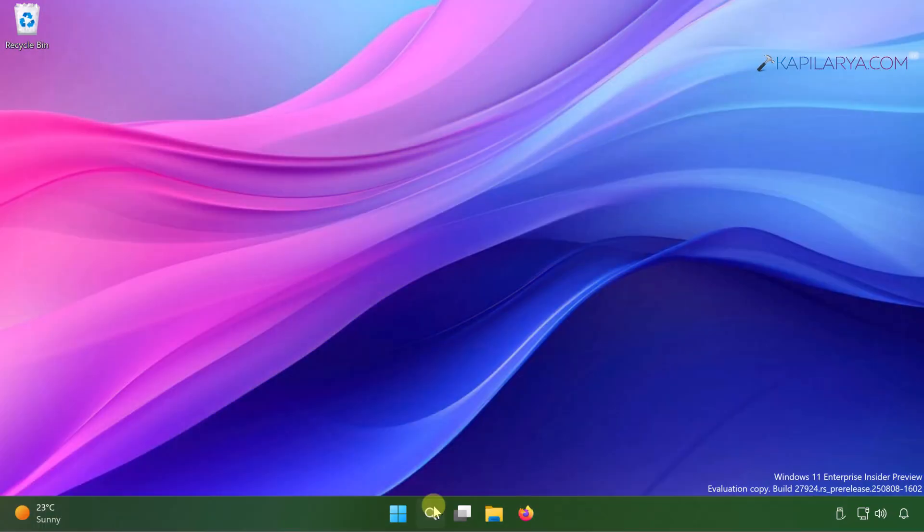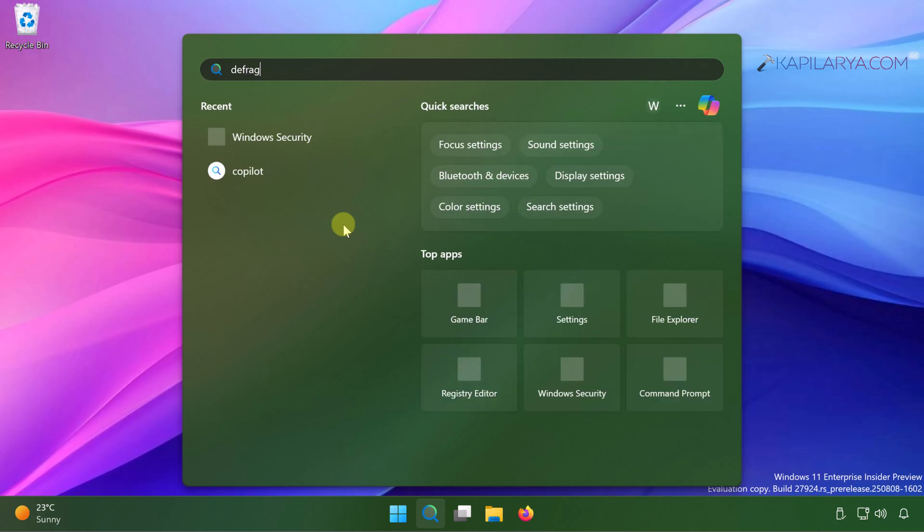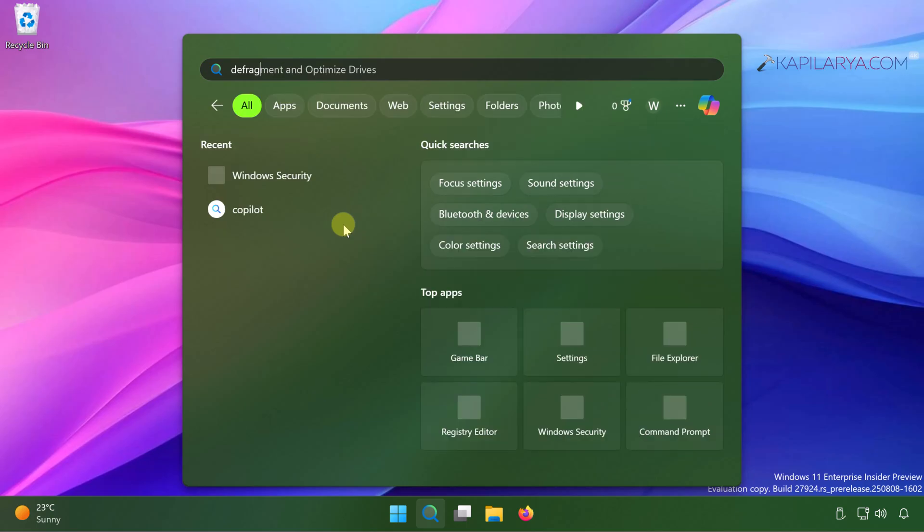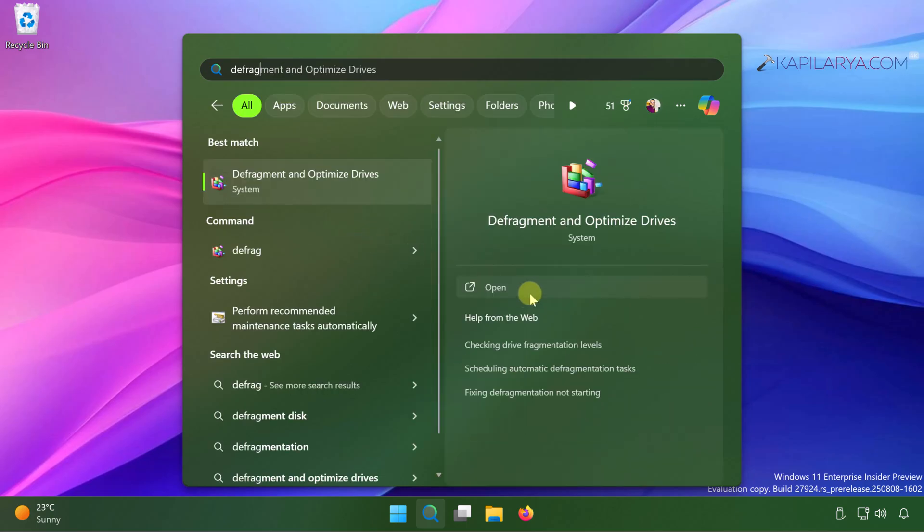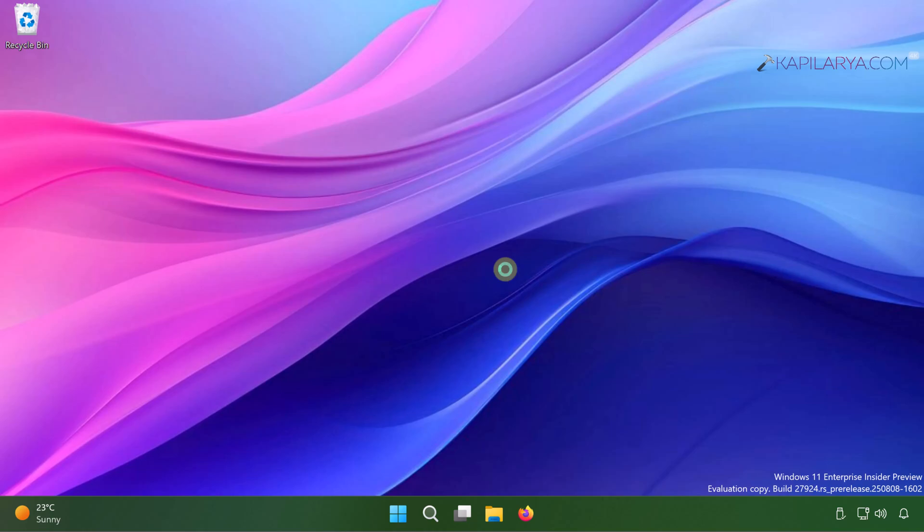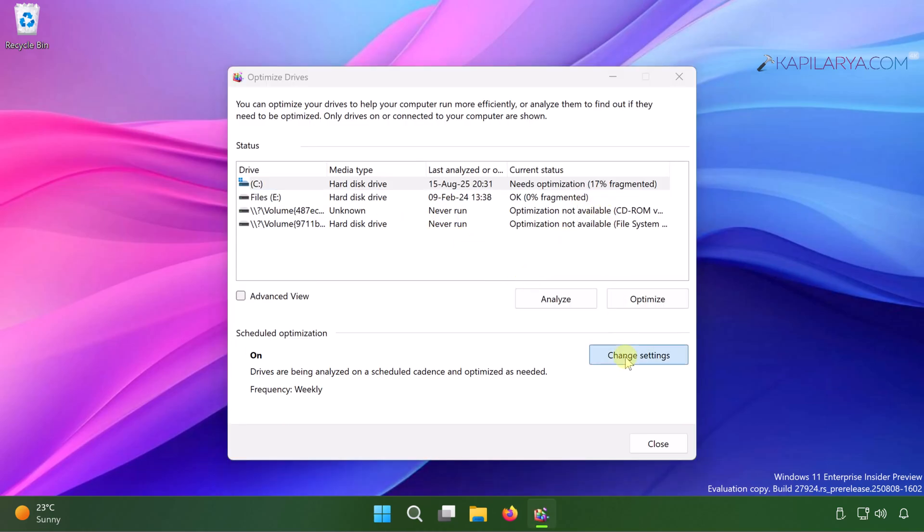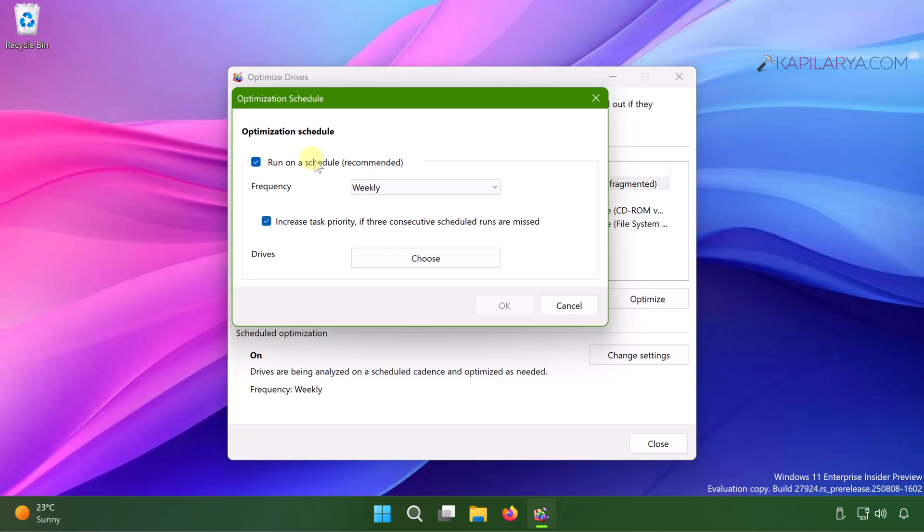Simply click on the search icon present on the taskbar. In the search type defrag and from search results select defragment and optimize drives. Click on the open. Once the optimize drives window is there, click on change settings. Then under optimization schedule, uncheck the option run on a schedule recommended option and click OK and then close this window.